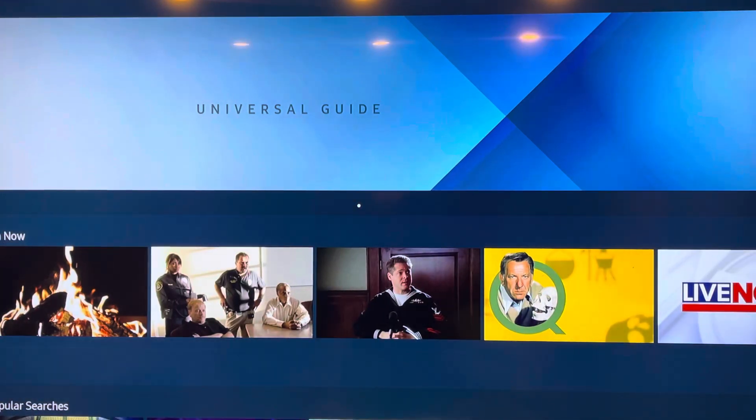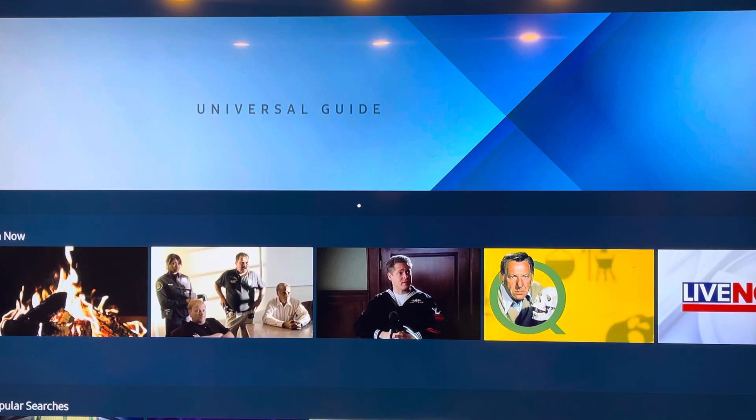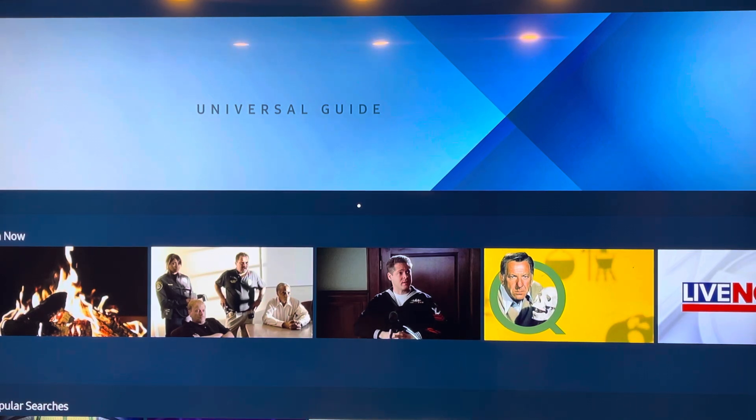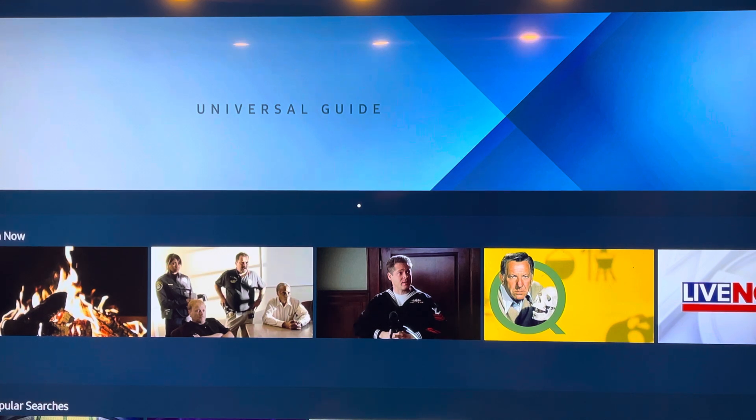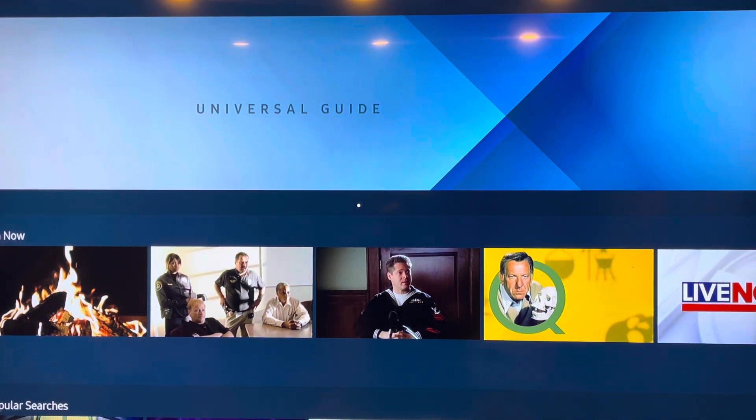And there it is. Look, it just shows you a Universal Guide, no more advertisement. Hopefully you found this tutorial helpful. If you did, make sure you like, share, and subscribe. I'll see you guys in the next one. Take care.